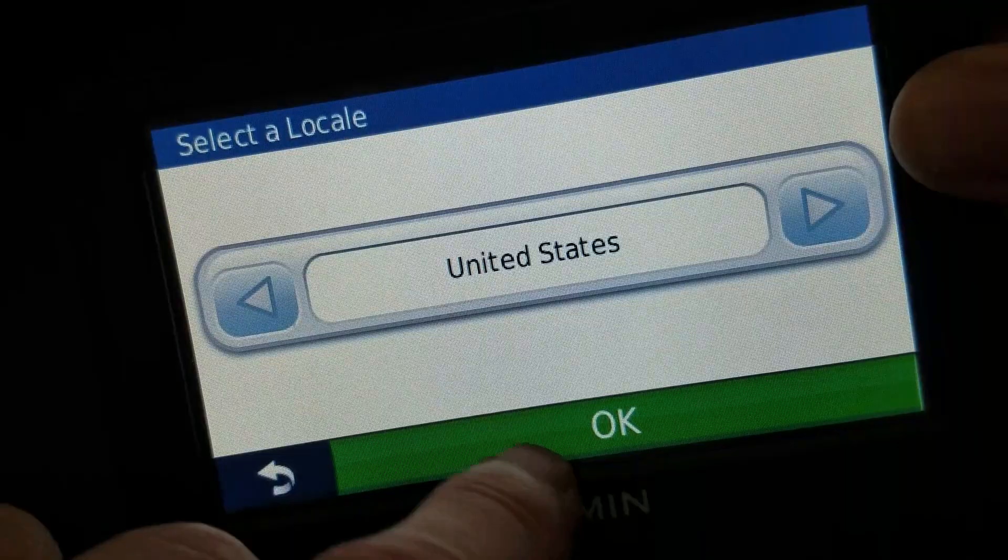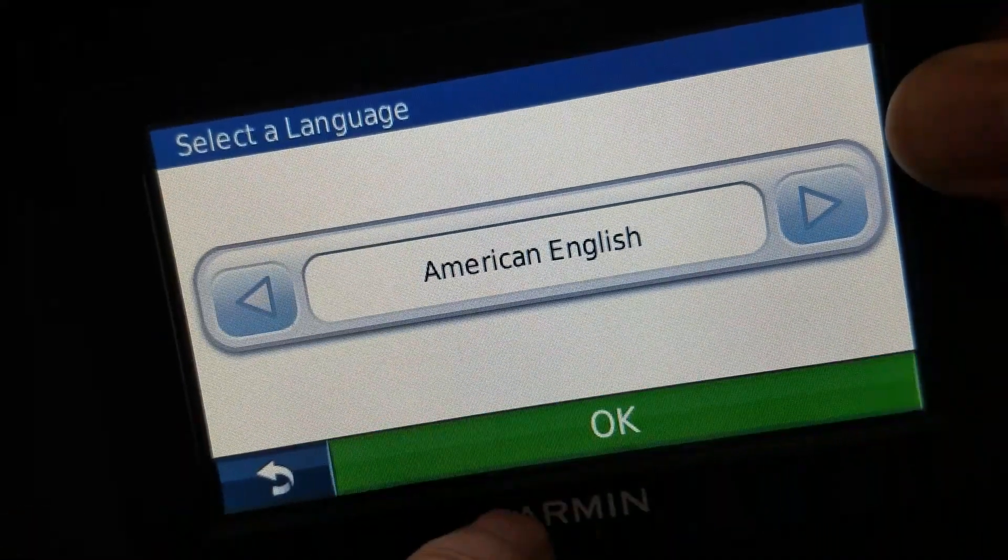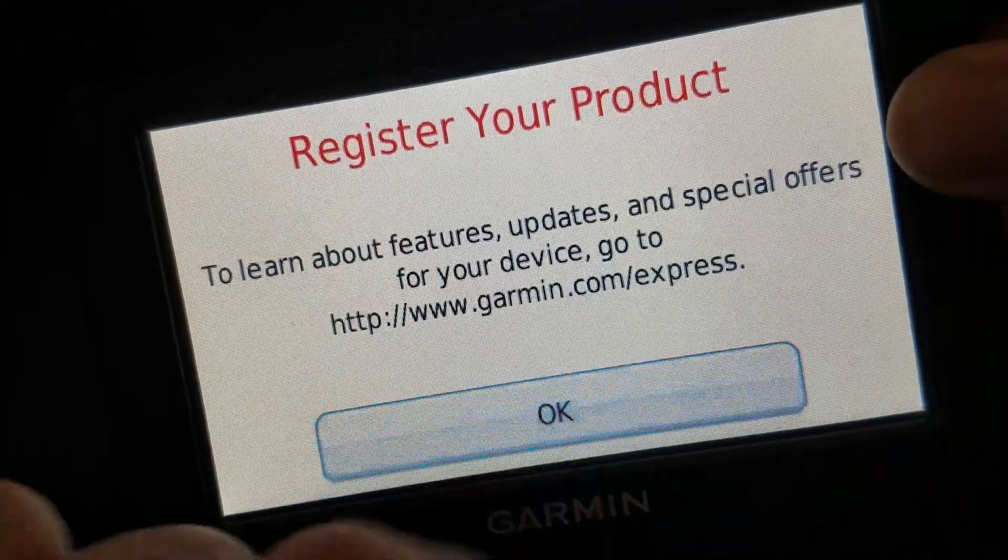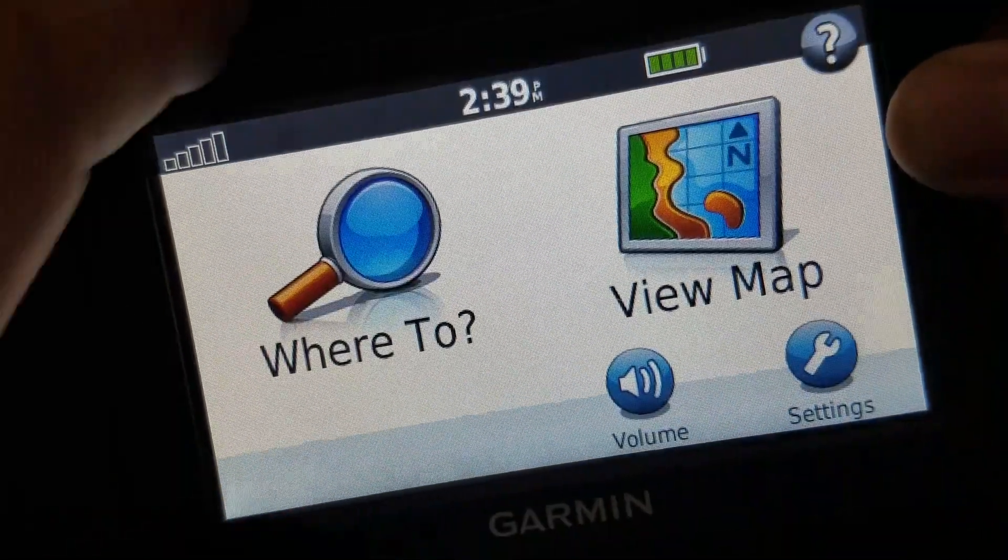Yep. United States. English. Okay. That's it. So I'm going to power this guy off.